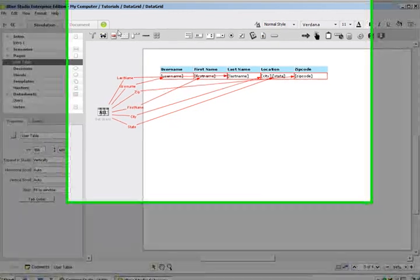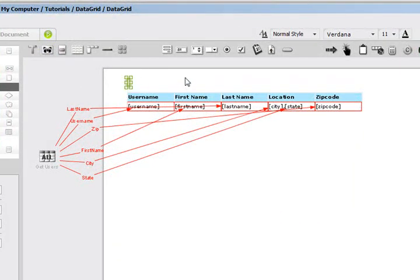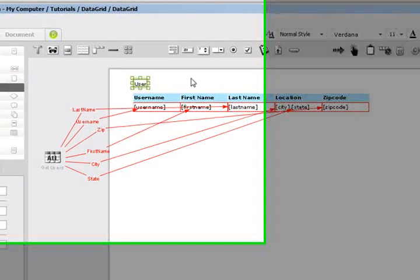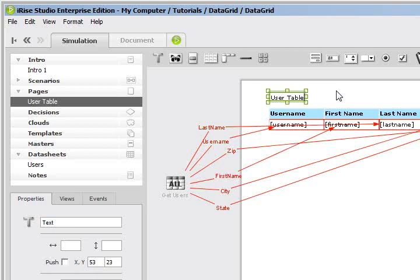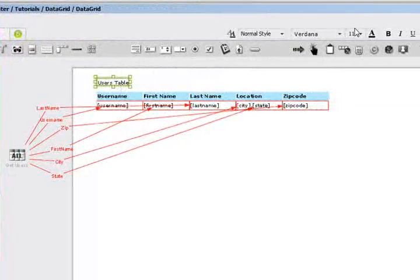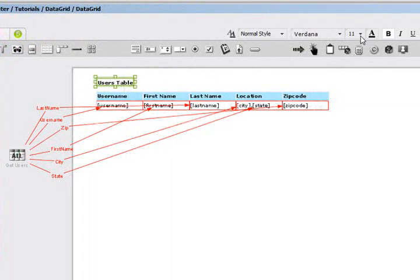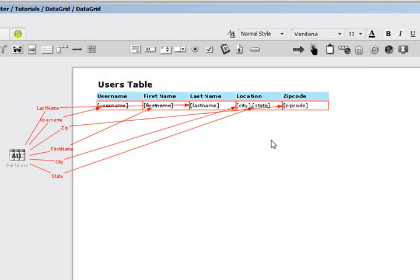And then the last thing I want to do is add one more text label just to say, hey, this is, in fact, the user's table. So I'm going to select that, make it bold, make it an 18-point font. And now we've got some sort of representation of a web page.